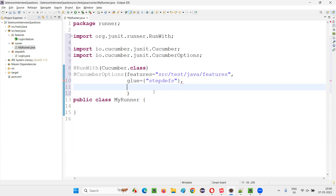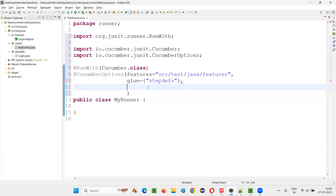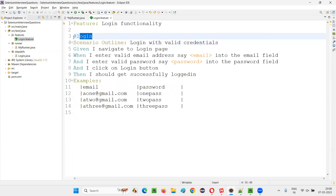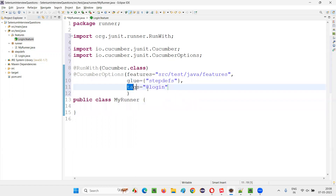Glue = 'step_defs'. Just the package name is enough for step definitions — you don't have to give src/test/java. Next, there is one feature file having one scenario, and on top of the scenario we have @login. I want to run the scenarios which are mentioned with the @login tag only. For that, there is another attribute called 'tags'. In double quotes I can give the login tag name. So this runner class is going to run only the scenarios in the feature files which have this tag name mentioned.